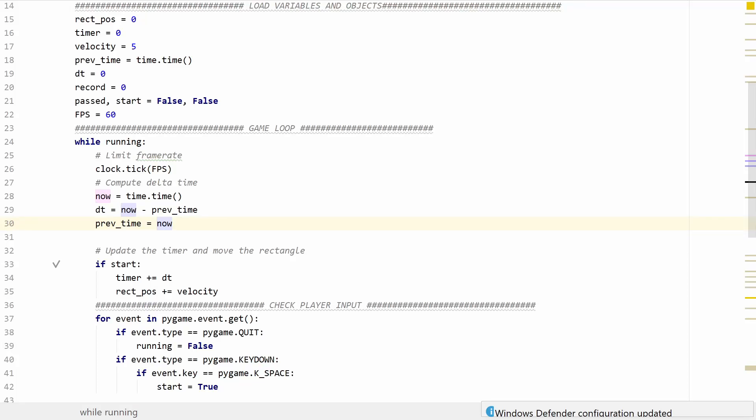Hey there, hope you're doing well. Today I wanted to delve a little deeper into framerate independence and delta time movement.